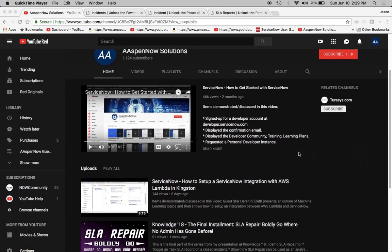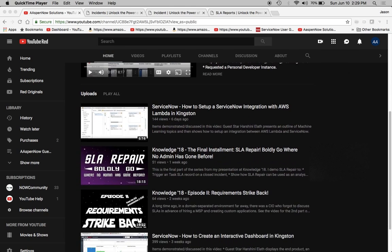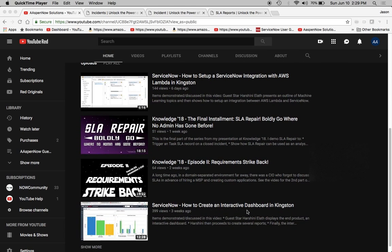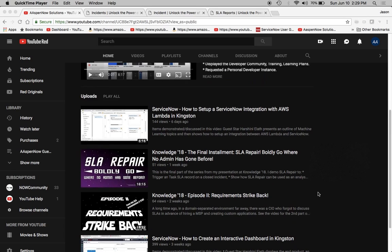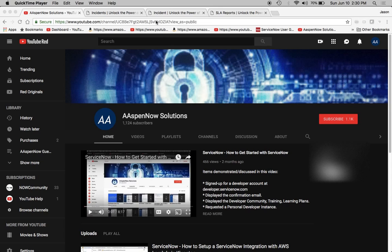I wanted to note a couple of interesting videos I've had done by some guest stars, most notably Harshini Aloth. She's done a great job with how to create an interactive dashboard in Kingston and how to do the integration between AWS Lambda and ServiceNow in Kingston. Also, if you'd like to be a guest star on the channel, feel free to contact me. There is a video out there that shows you how to get in touch with me.